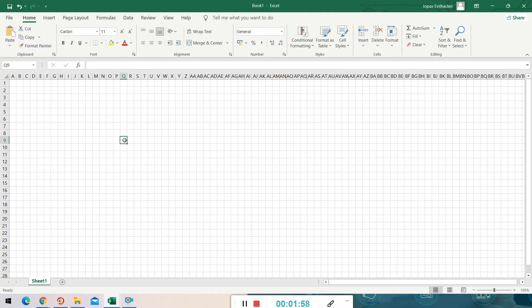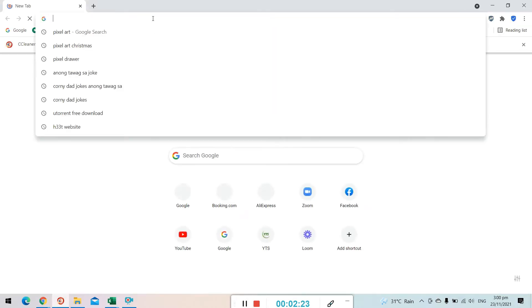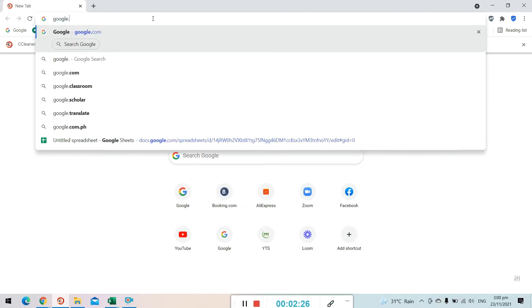Let's start our drawing in Microsoft Excel. But if you don't have any idea on what to draw, you may check google.com for inspiration. Go to google.com if you don't have any idea on what to draw.